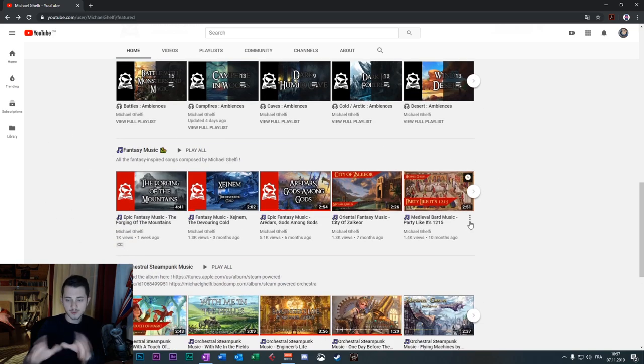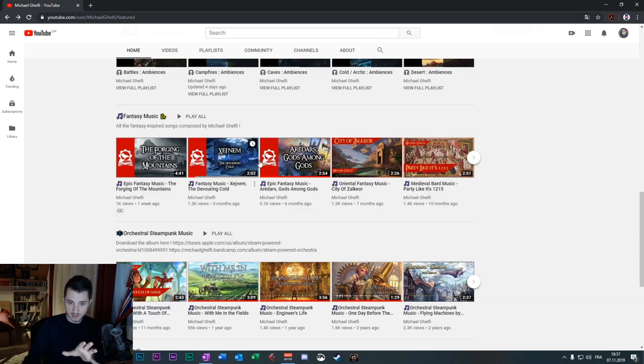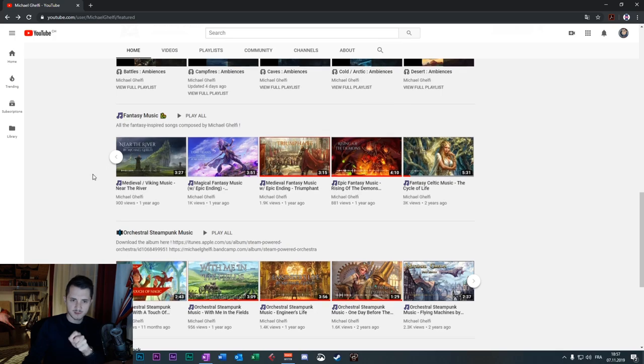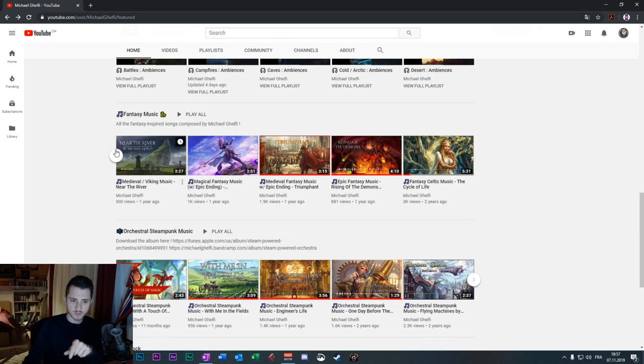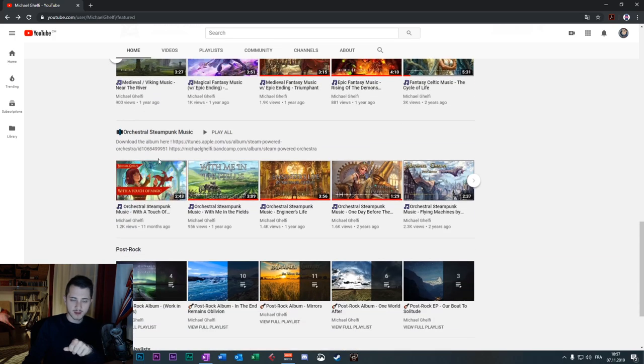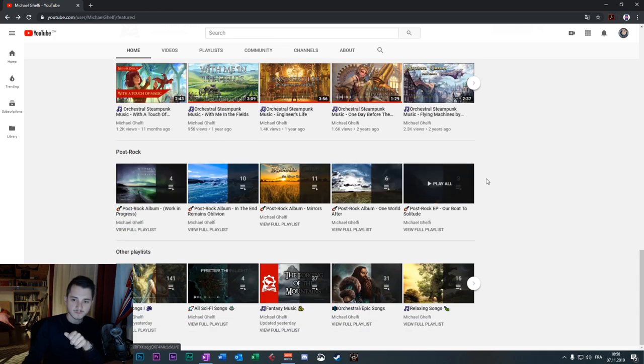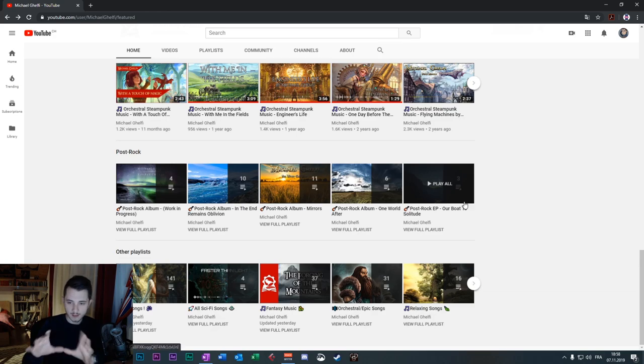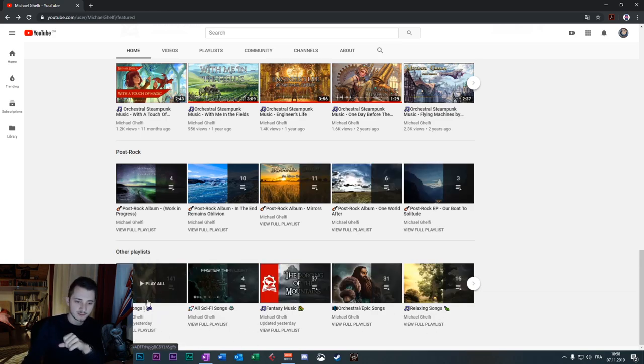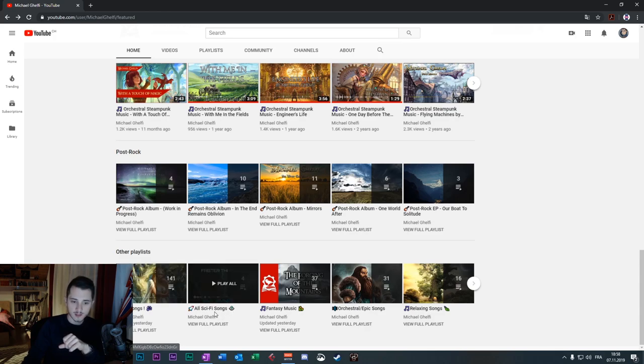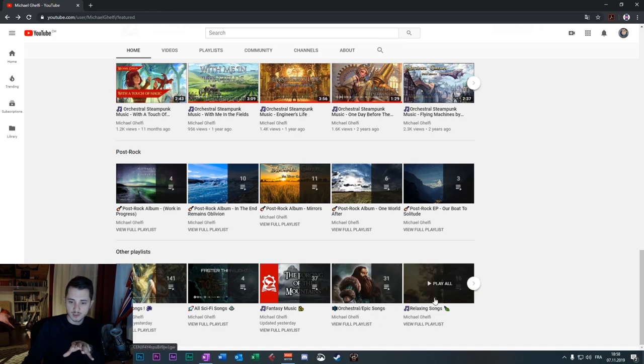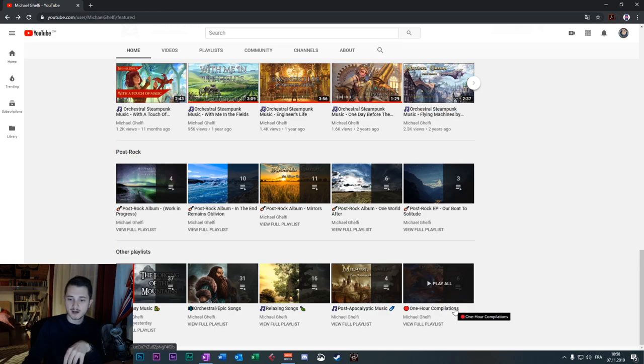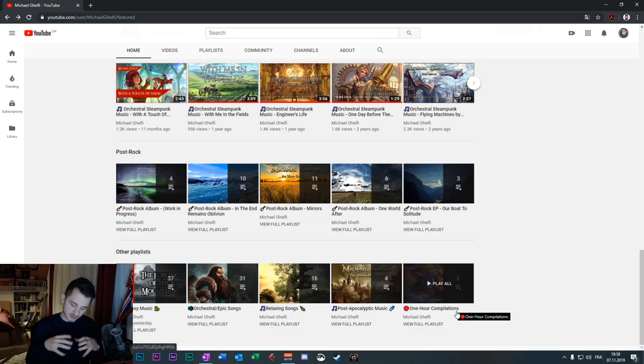Okay, we are going in the music part of the channel here. All my fantasy music is uploaded here. It has 40 different songs in this playlist. Steampunk music is in this playlist. Post rock, five different playlists in this category and other playlists here. So if you click here, you have all my songs, 141 songs, all science fiction songs, fantasy music. It's more specific, relaxing songs.